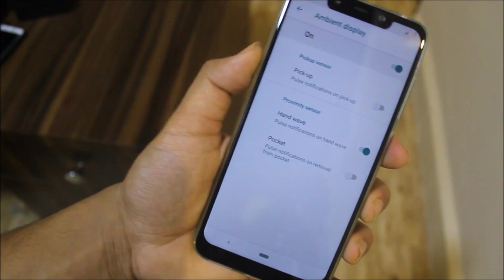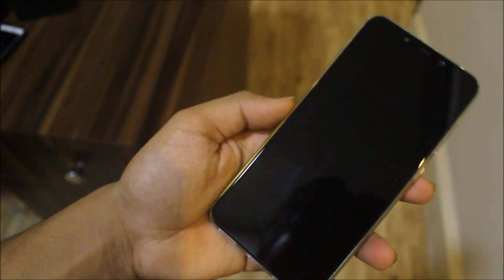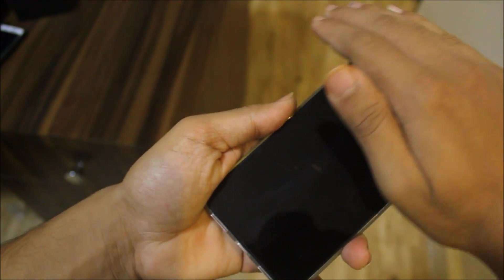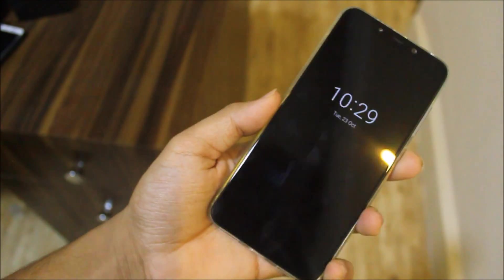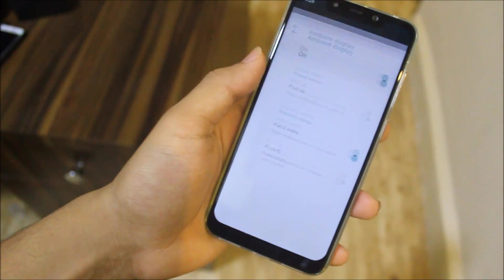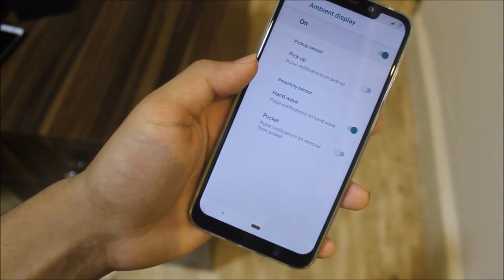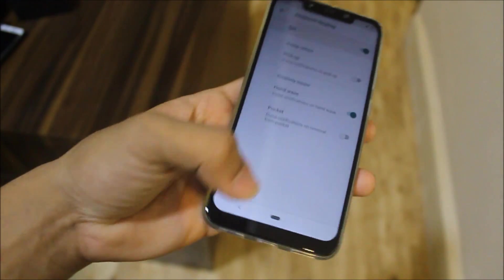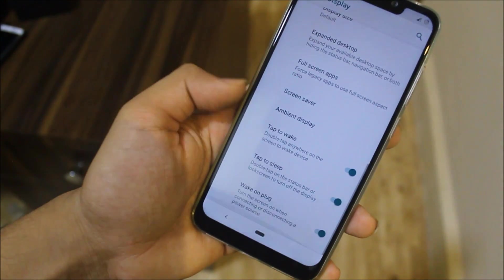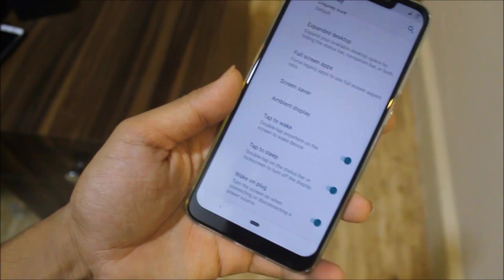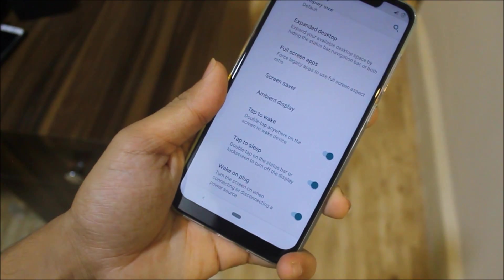In Ambient Display, we have hand wave — and yes, it works, though it's device-specific. We also have tap to wake, wake on notification, and tap to sleep as normal features here.